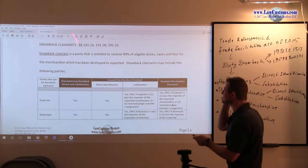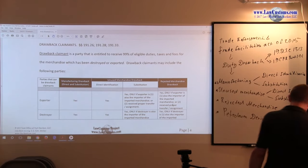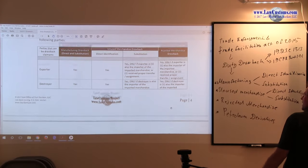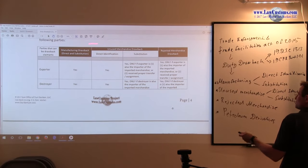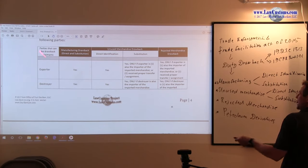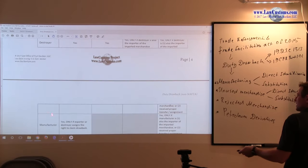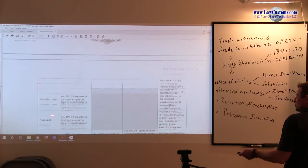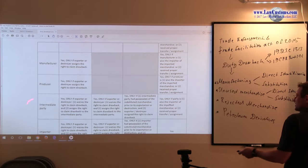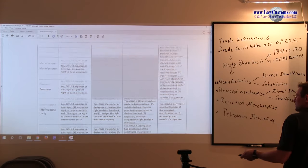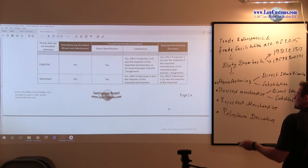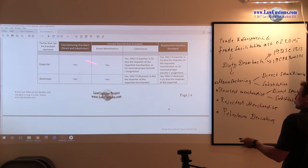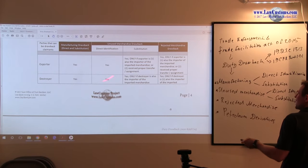Let's take a look at the players. The chart specifies, goes by the type: Manufacturing, Unused and Rejected, and goes by the player. You have exporter, destroyer, manufacturer, producer, intermediate party, and importer. The default is, for any type of drawback, exporter and destroyer are the parties that are entitled to claim the drawback automatically.